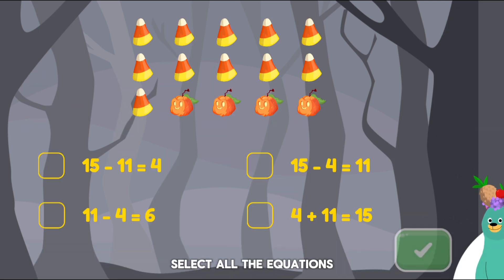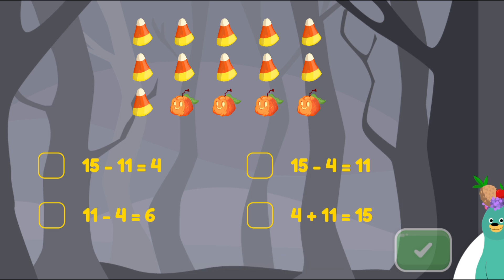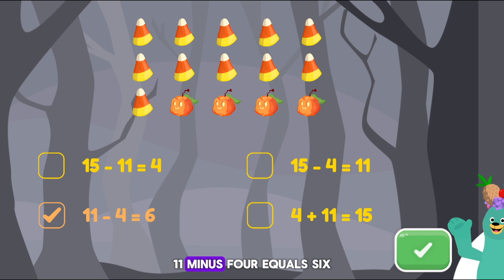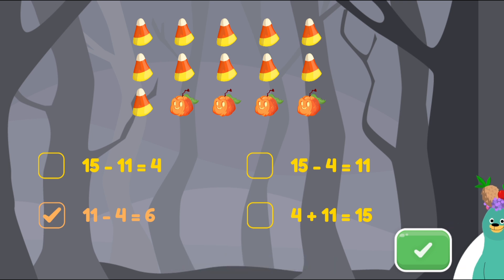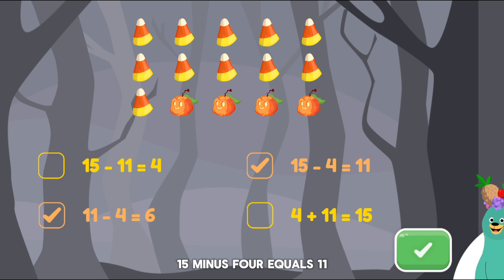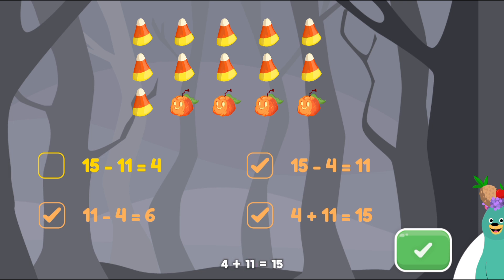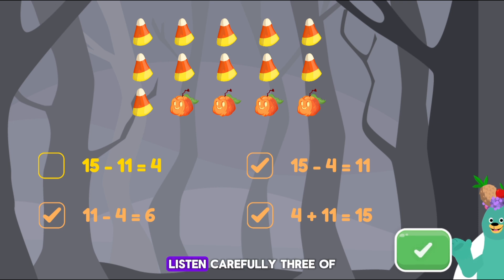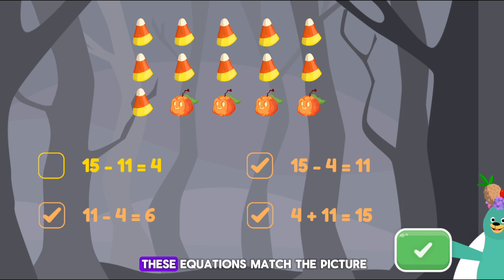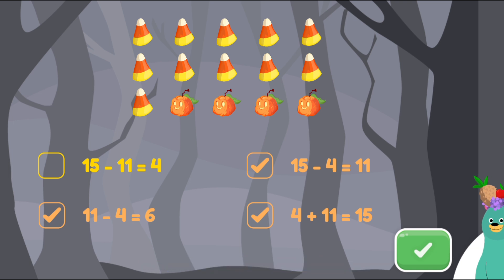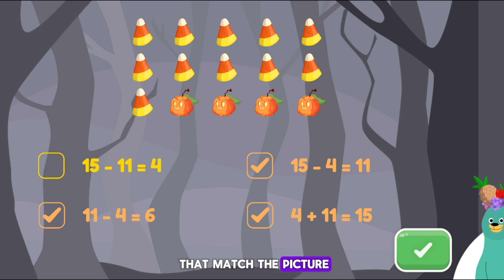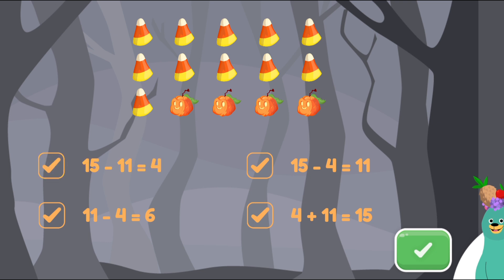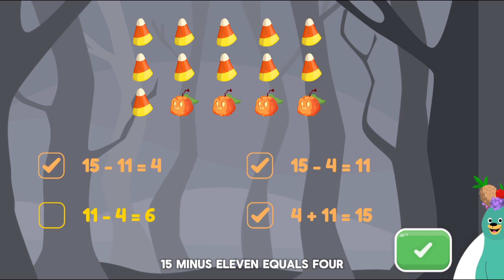Select all the equations that match the picture. 11 minus 4 equals 6. 15 minus 4 equals 11. 4 plus 11 equals 15. Listen carefully — three of these equations match the picture. Select all the equations that match the picture. 15 minus 11 equals 4. That's right.